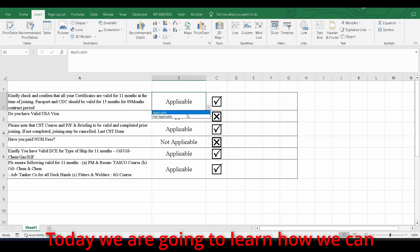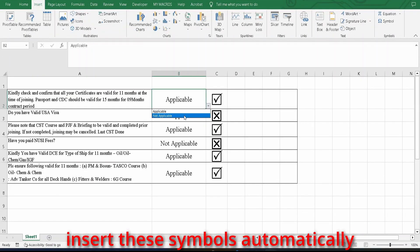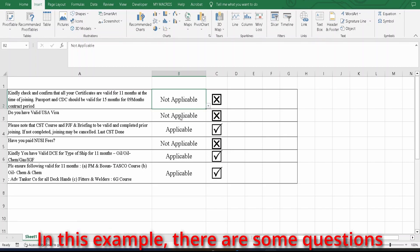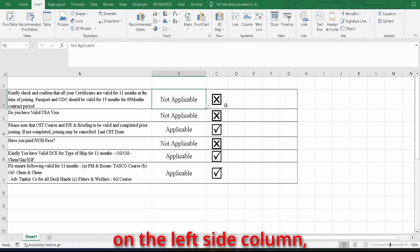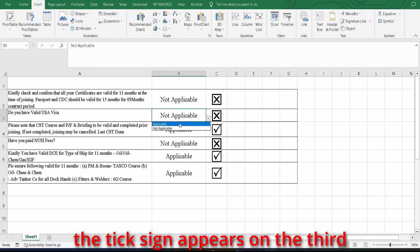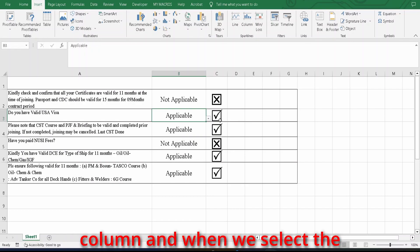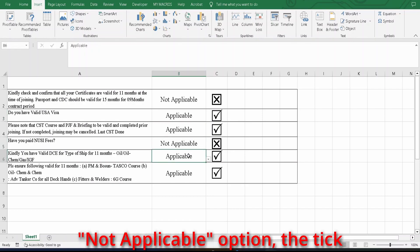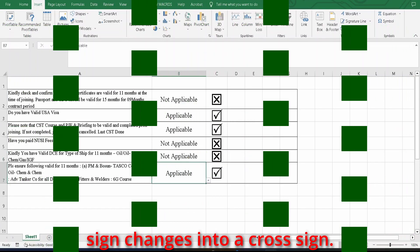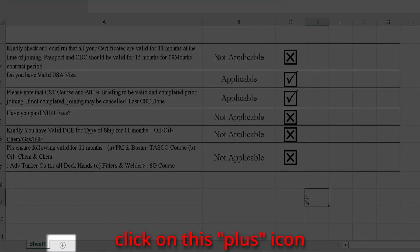Today we are going to learn how we can insert these symbols automatically according to a condition. In this example, there are some questions on the left side column. When we select the applicable option in the second column, a tick sign appears in the third column, and when we select the not applicable option, the tick sign changes into a cross sign.